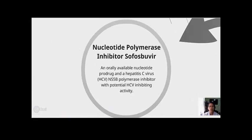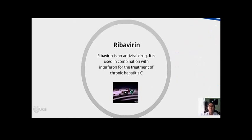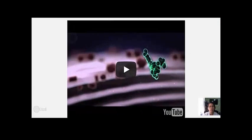One of the treatments for Hepatitis C is the nucleotide polymerase inhibitor sofosbuvir, an orally available nucleotide prodrug and a Hepatitis C virus polymerase inhibitor with potential HCV inhibiting activity. It is an antiviral drug used in combination with interferon for the treatment of chronic Hepatitis C.